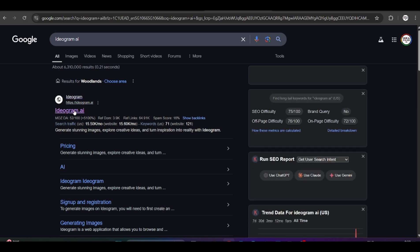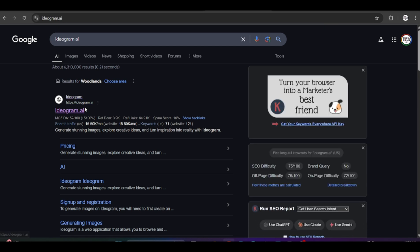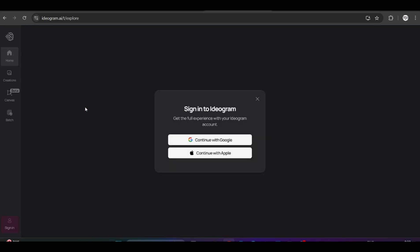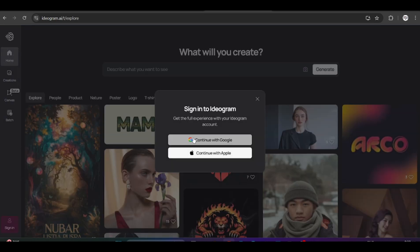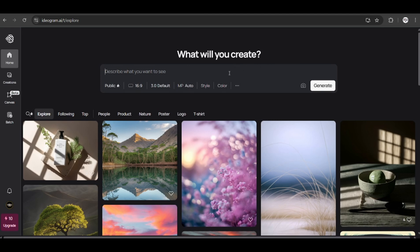The first tool we will be looking at is called Ideagram. To get started, we need to search for Ideagram AI, go to this site, and sign in with your socials.